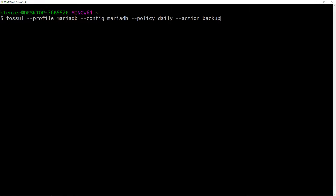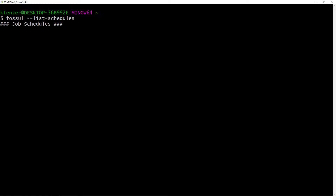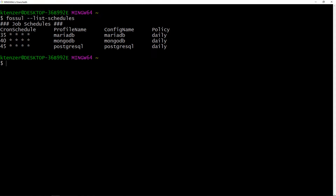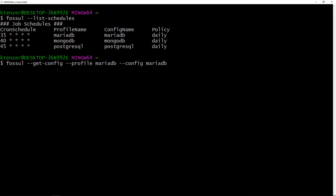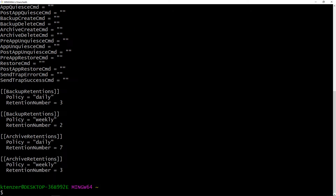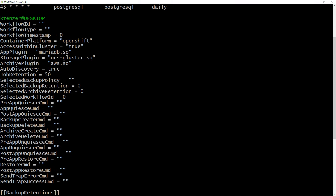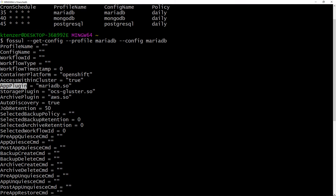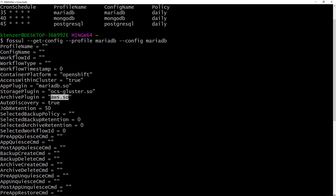The first thing I'll show you is the schedules. Fossil provides a scheduler — here you can see we've got a couple different backups scheduled, using syntax similar to Cron for scheduling. Next, the configuration is interesting. Each backup has its own configuration, where you define what plugins you're going to use. In this case, the app plugin is MariaDB, the storage plugin is Gluster, and the archive plugin is AWS. You can pick and choose — you don't have to use an archive plugin.